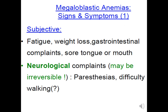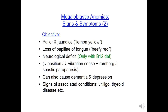The signs and symptoms of megaloblastic anemia include fatigue, weight loss, GI symptoms, sore tongue or mouth, neurological symptoms, pallor, jaundice, loss of papillae of the tongue, and a beefy red tongue. Neurological effects can also cause dementia or depression. There may be signs of associated conditions such as vitiligo or thyroid disease.